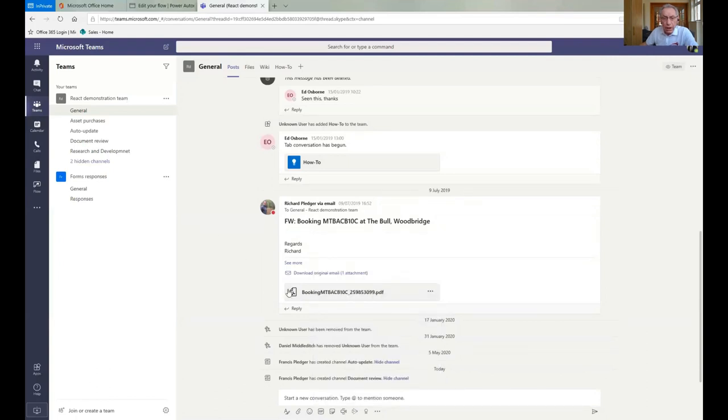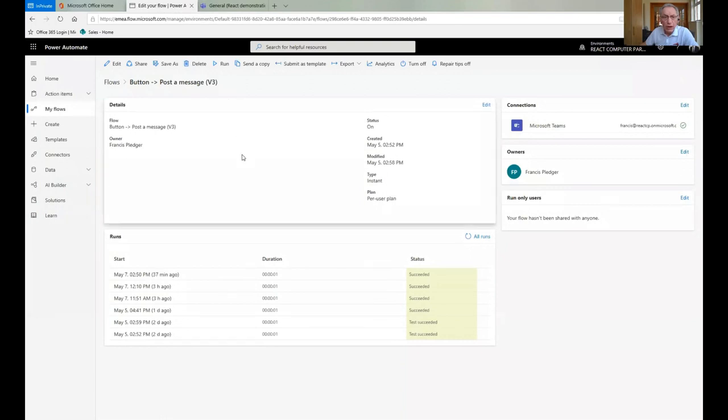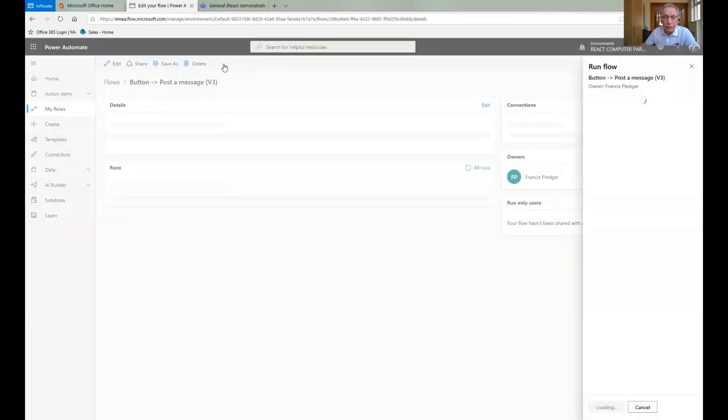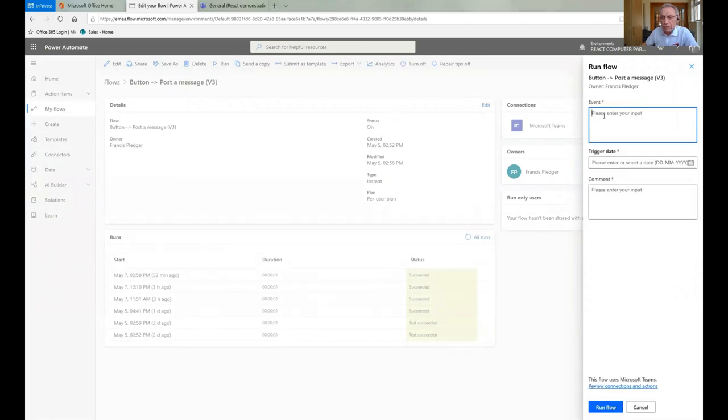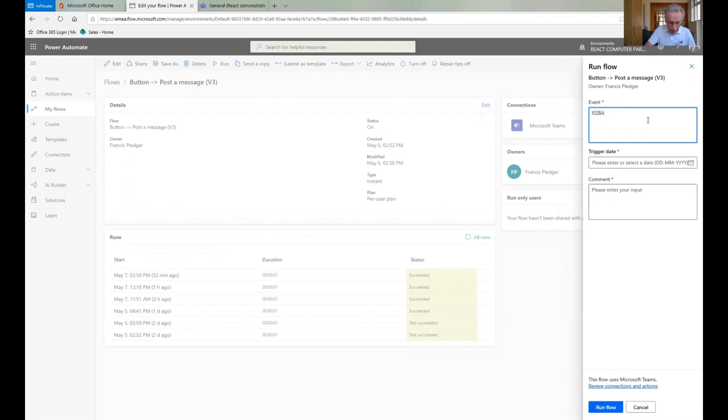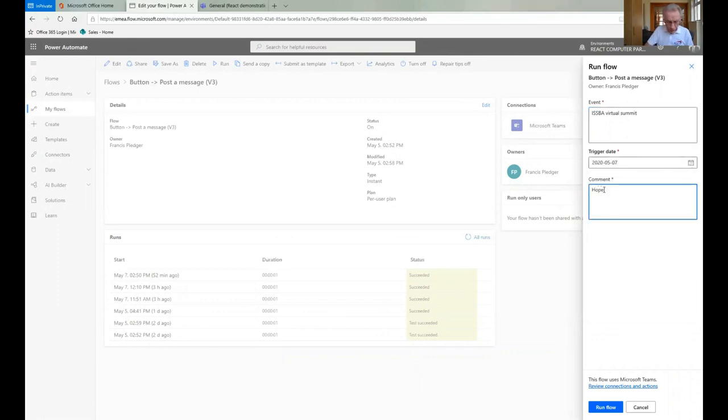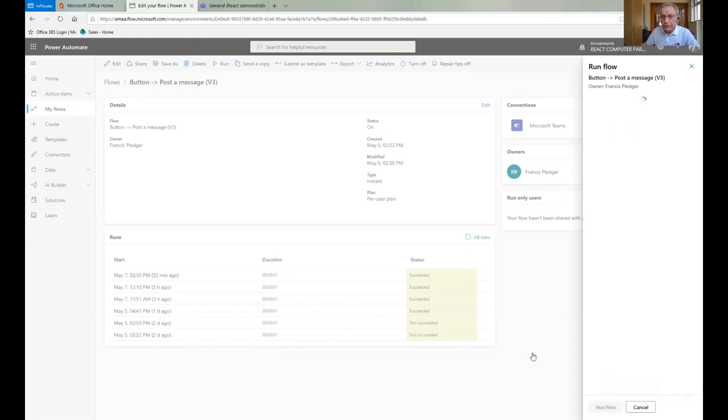So I did mention earlier that you can actually get things to happen within teams when you're not working in it. So what I've done here very quickly is just set up a simple flow in what Microsoft now call Power Automate. So I've kept this one, which is button post the message. So if I click run, what it will do is it will give me a box over in the right hand side, which you'll see in a minute, and it's designed to say I am at an event and tell people where I am. So I am at the Isbar virtual summit and it's today's date and hopefully it's going well.